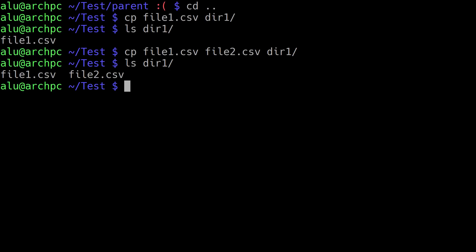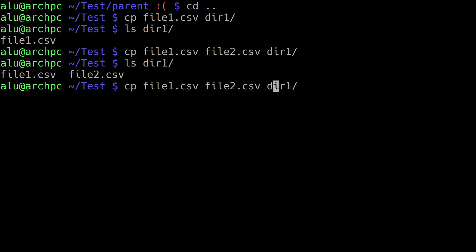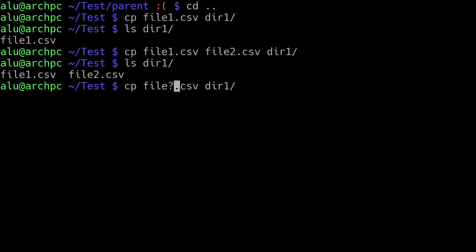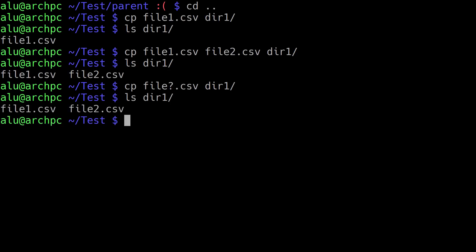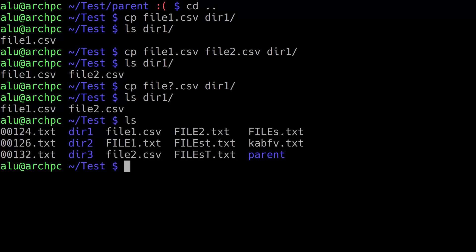If you watched my previous episode about grouping file names, you can also use wildcards here. For example, instead of using a specific number, you could put a question mark, and it will copy all files with the extension csv and a file name matching 'file' plus one character. We list the content of directory 1 and it has only two files, because we only have two matching file names.